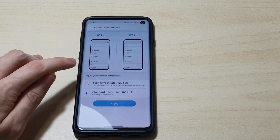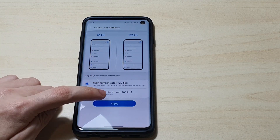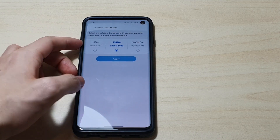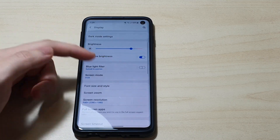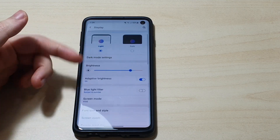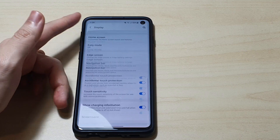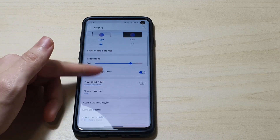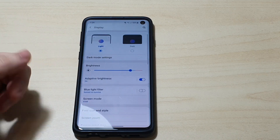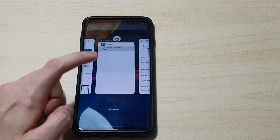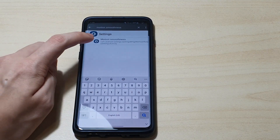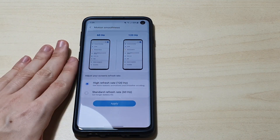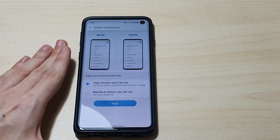Alright, let's try setting it to high refresh rate — I don't think this will work — and hit Apply. Let me take a look. Yeah, it's still at 60Hz. I don't really see much difference, so yeah, don't really think that's going to work. I think this motion smoothness setting is hidden for a reason.